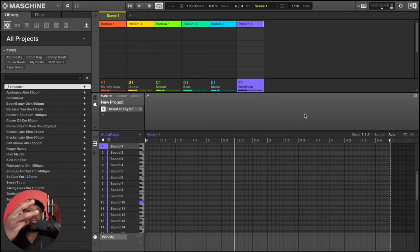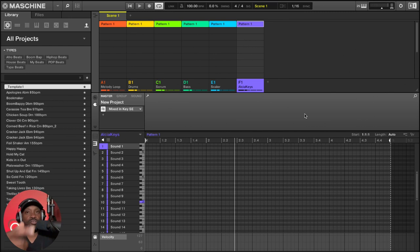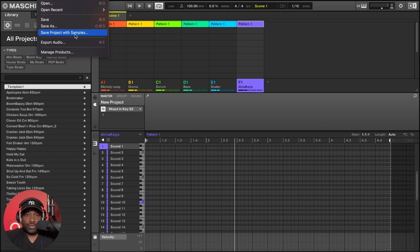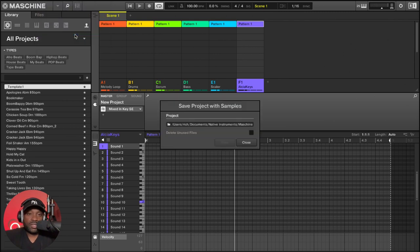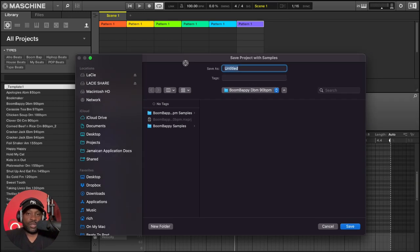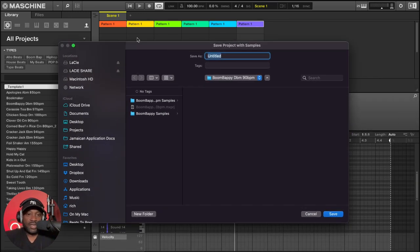Tip number three. Always save your projects as save projects with samples. When you save project with samples, it puts all of your samples and your project file into one folder. And to do this, you just hit save project with samples and then you select the window and then it pops up.